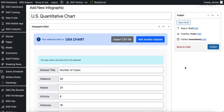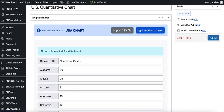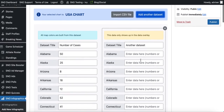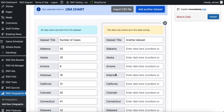If you happen to have two data sets or more, for example if you were tracking the number of cases across two different weeks, you can add a second data set by clicking the blue button at the top and entering all your data in the corresponding column. Unfortunately you can't attach two CSV files to a chart, so any additional data sets would need to be entered manually.